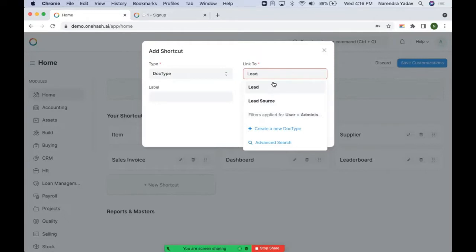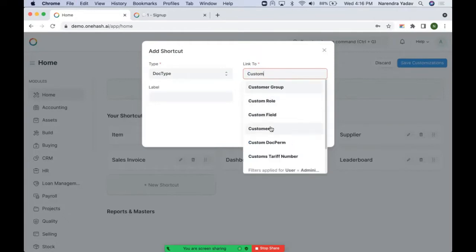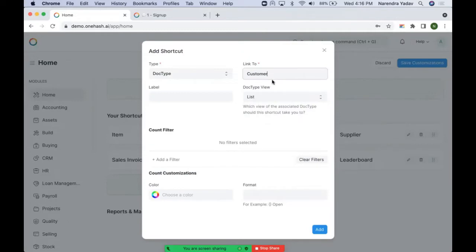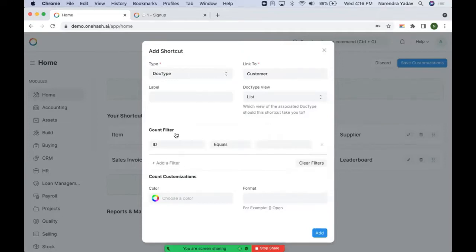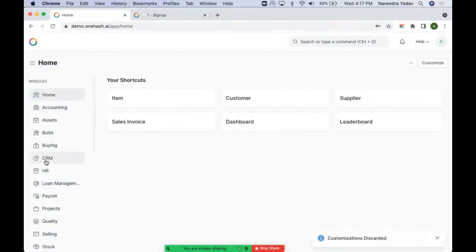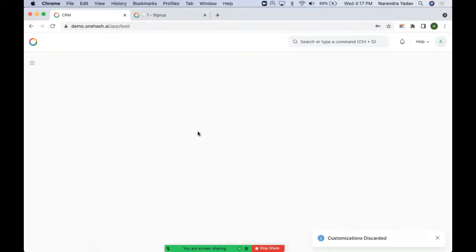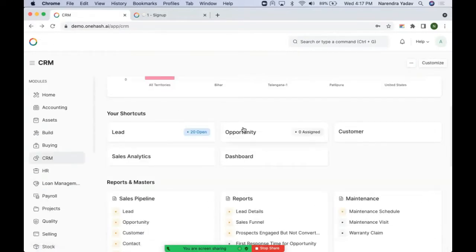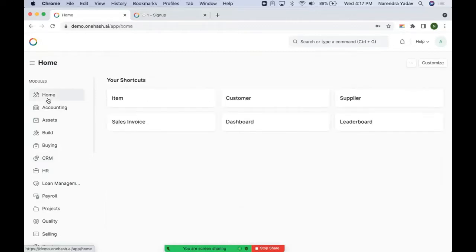We have various doc types — for example, a lead or a customer. Any entity or subgroup inside any module is referred to as a doc type. We can add as many shortcuts as we want, and we can have some quick filters applied. Whenever we create these shortcuts, we get numbers like '20 open', which are based on filters that are set. We can add charts according to our needs. Home is our customized homepage where we have all the quick links that make navigation easy.